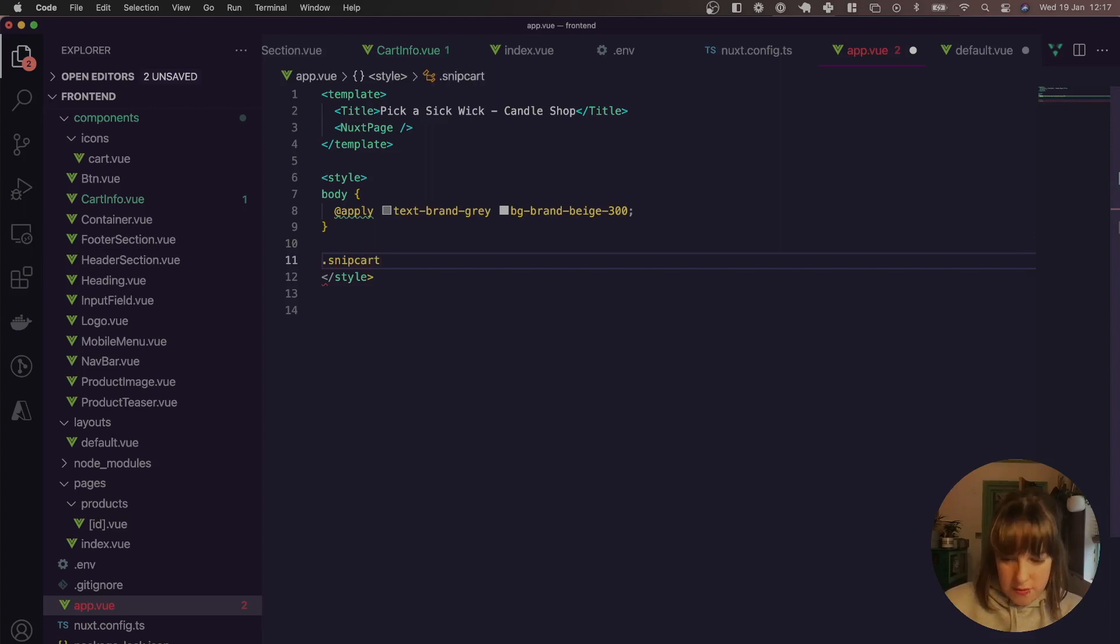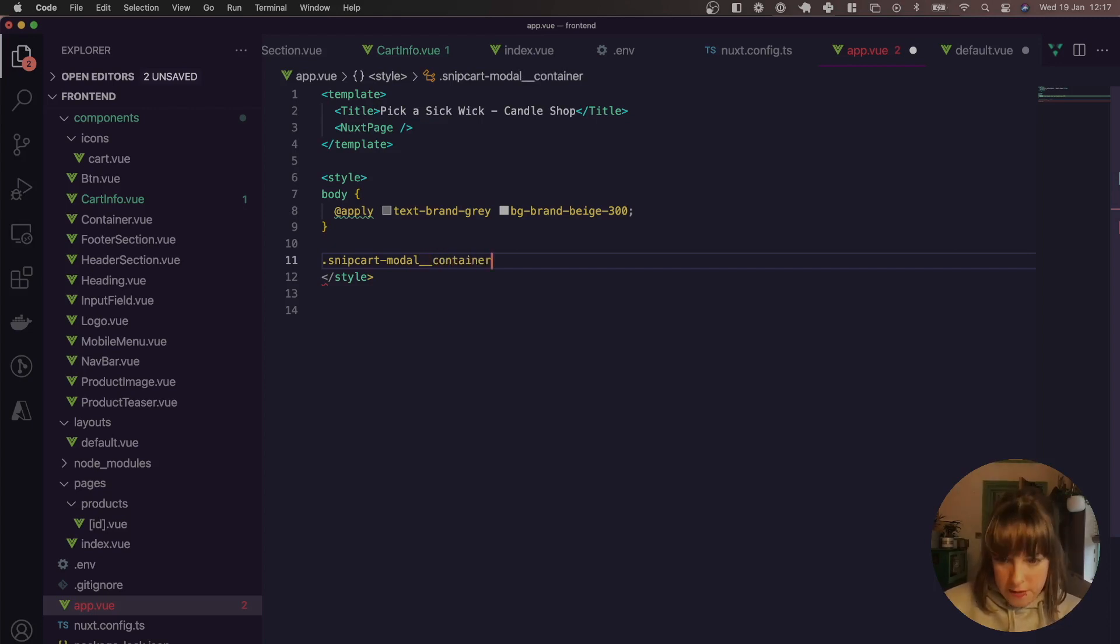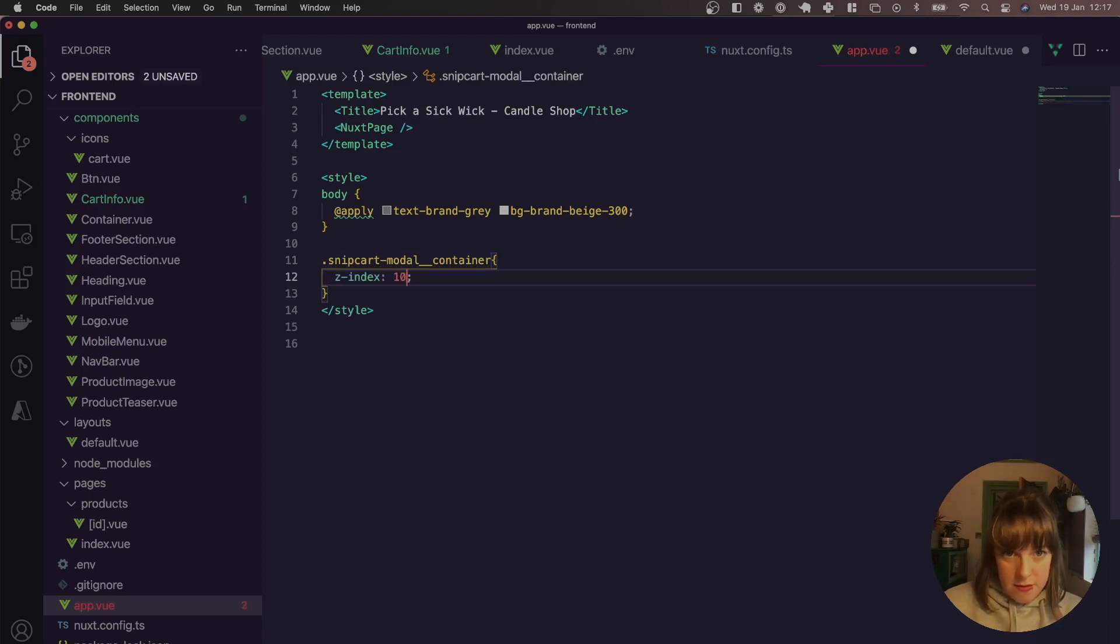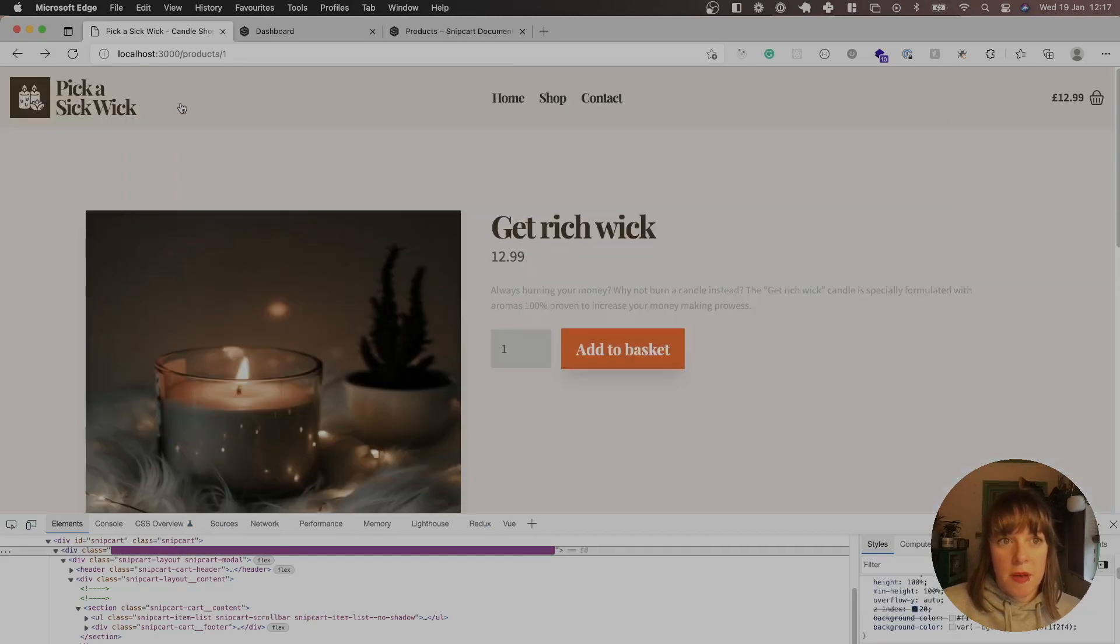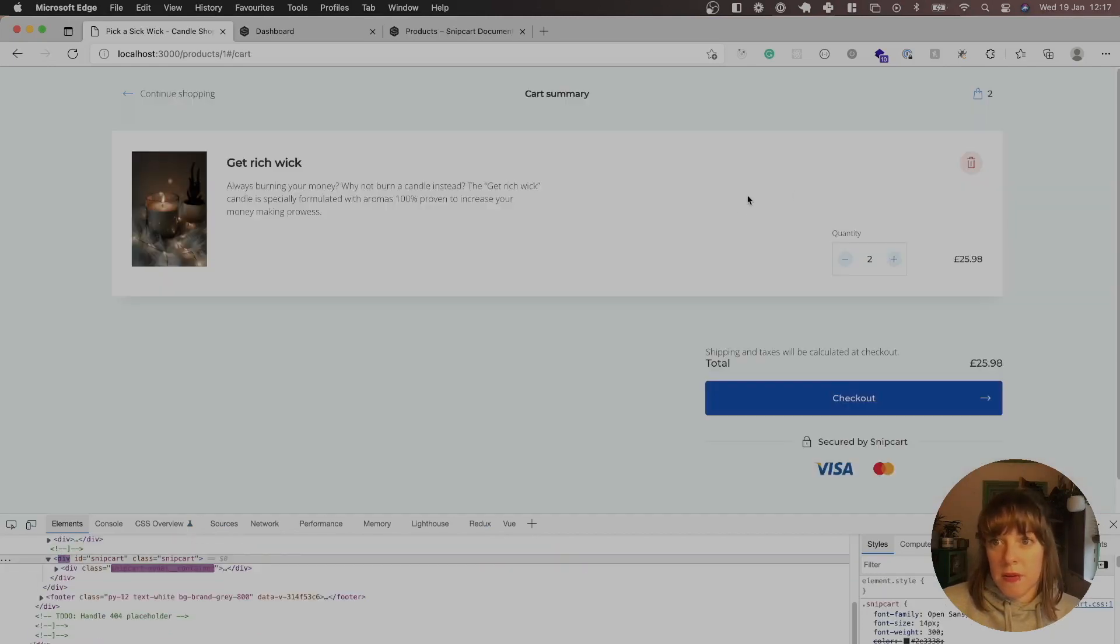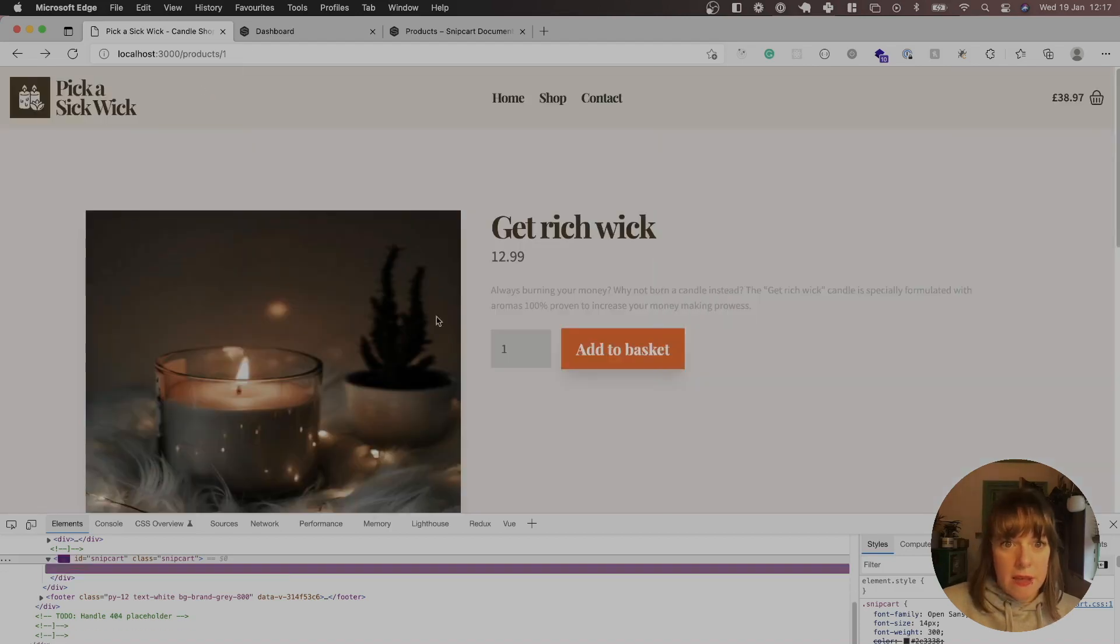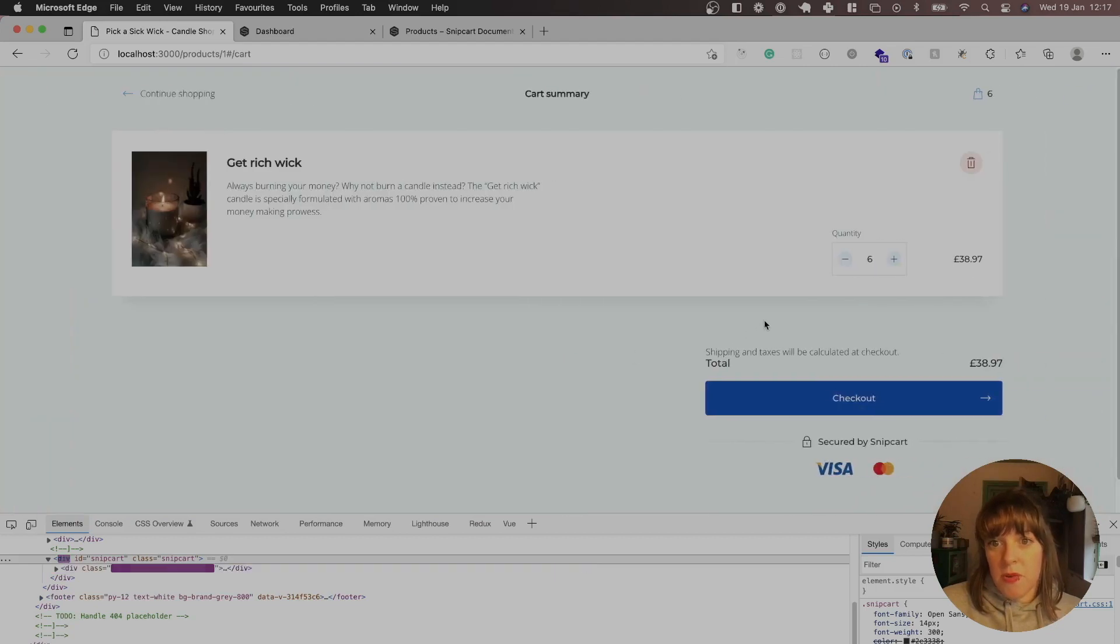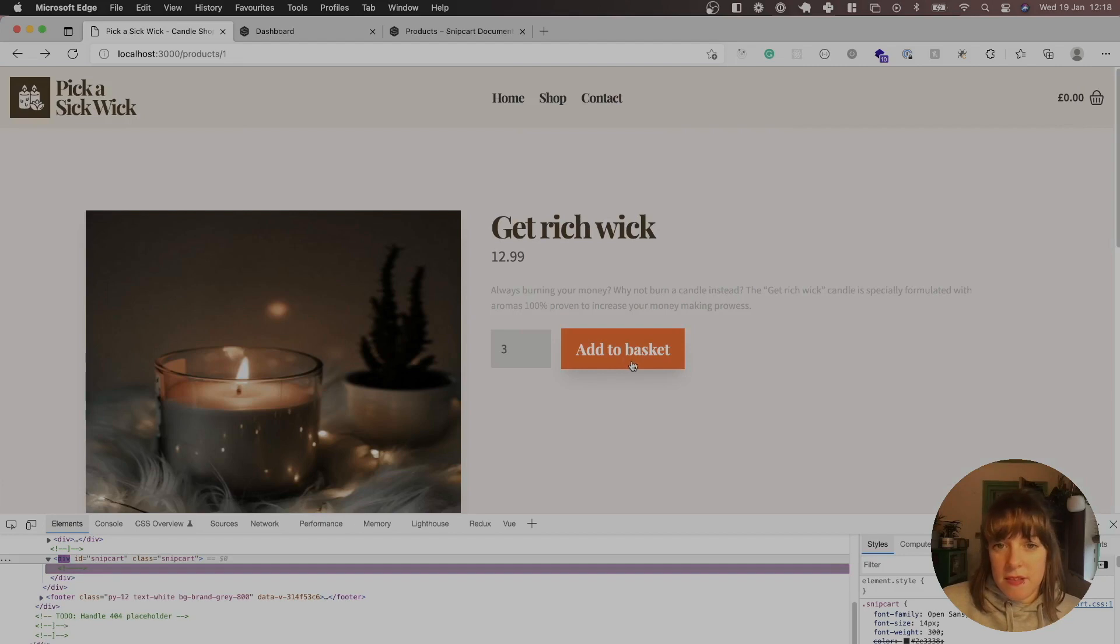So we want to stop this as well. So we're going to make the z-index of the cart higher. So we're going to do this in app.view. Snipcart modal underscore container. Z index 100. Cool. So go back, add another one, open out, change quantity, go back. Add a few more. Cool. Yeah. Delete. Great. So that is all working now.